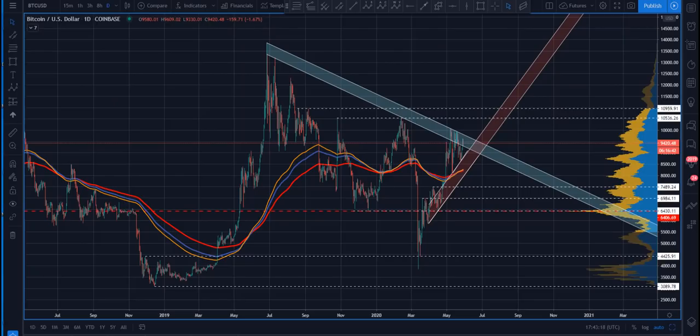Okay, devils, how we doing? Here we are Friday the 29th. Sam here with you. Of course, we're going to take a look at Bitcoin today.